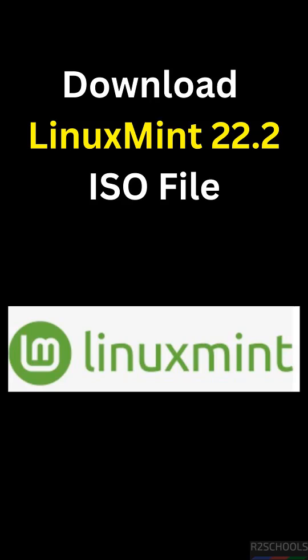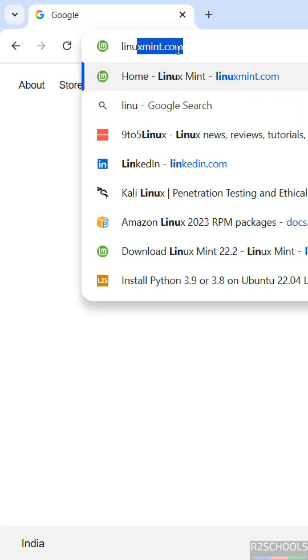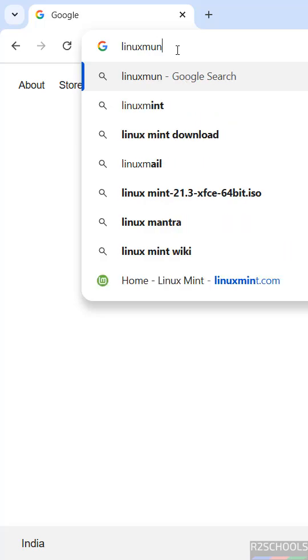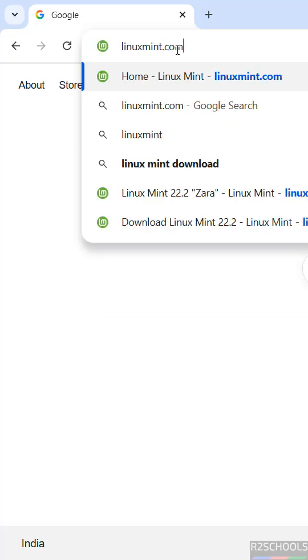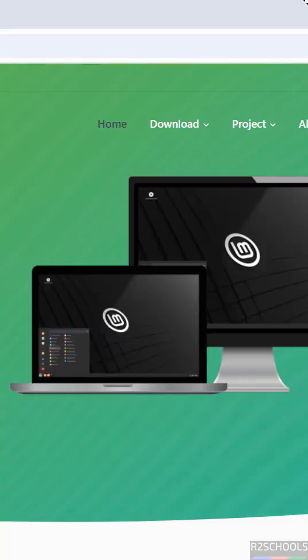In this video we will see how to download Linux Mint 22.2 ISO file. It is the latest version, so go to Linux Mint official website, that is linuxmint.com. See here we have the download button.